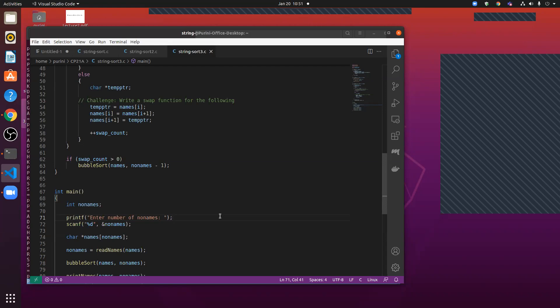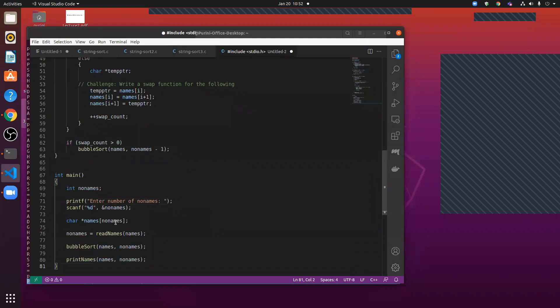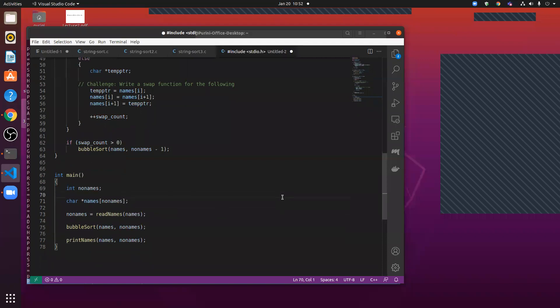The problem is we need to know the number of names in advance. But if we don't know the number of names before reading, we need to keep reading until we hit end-of-file, and then stop. To handle that, we can use a new approach — pointer to pointer.